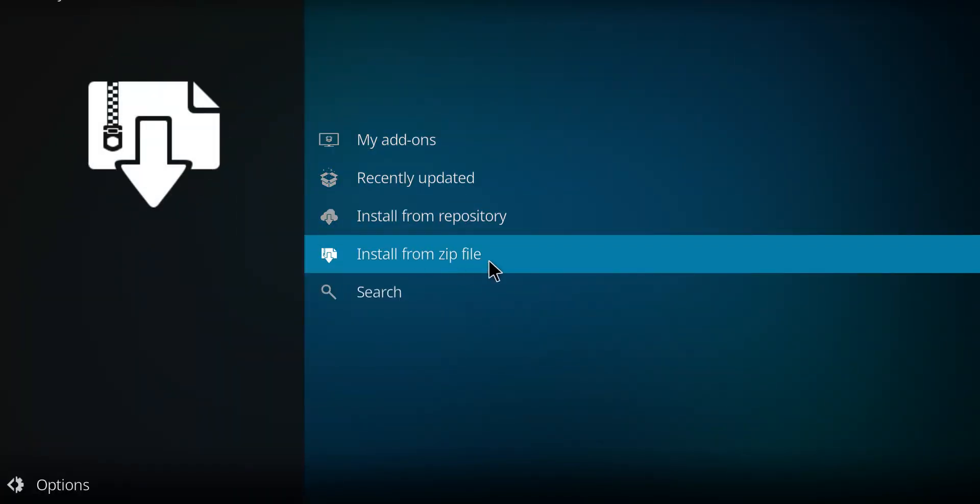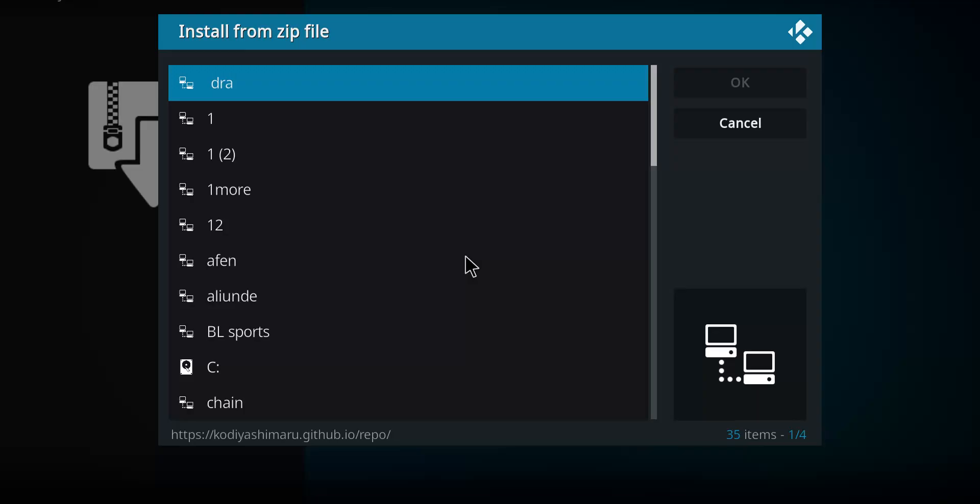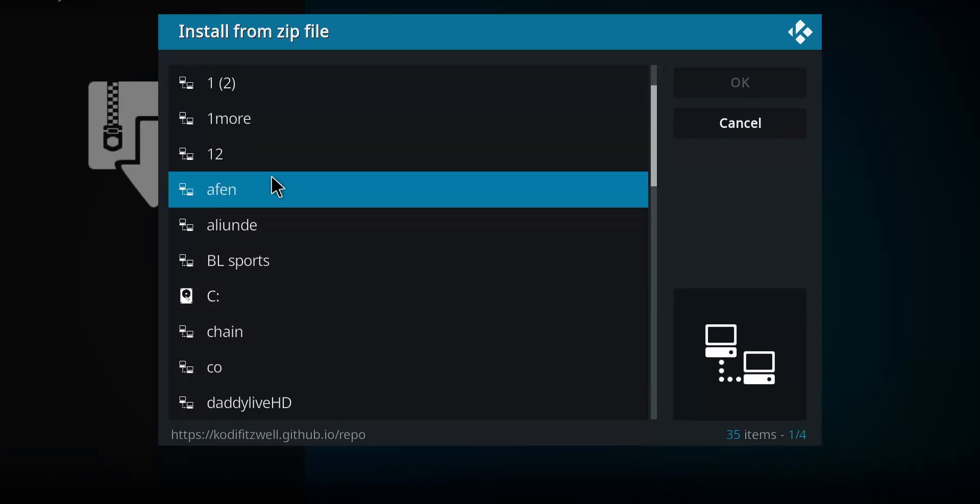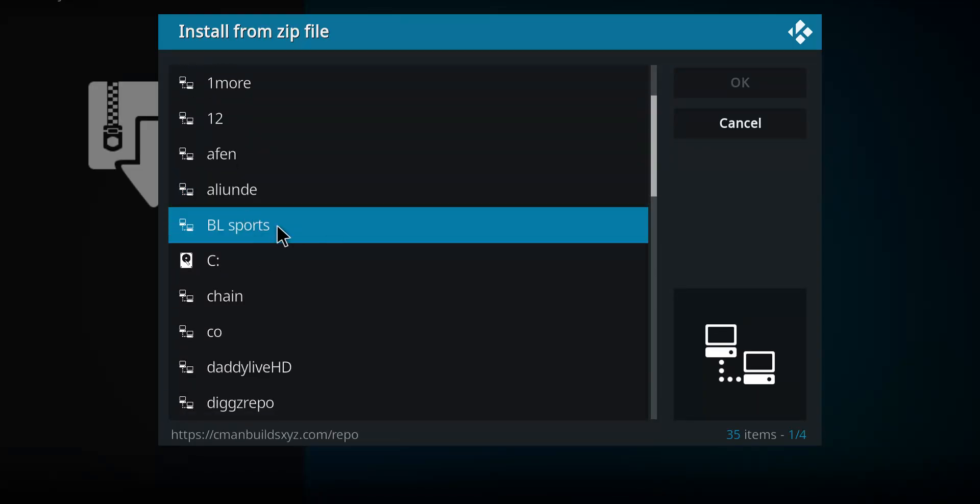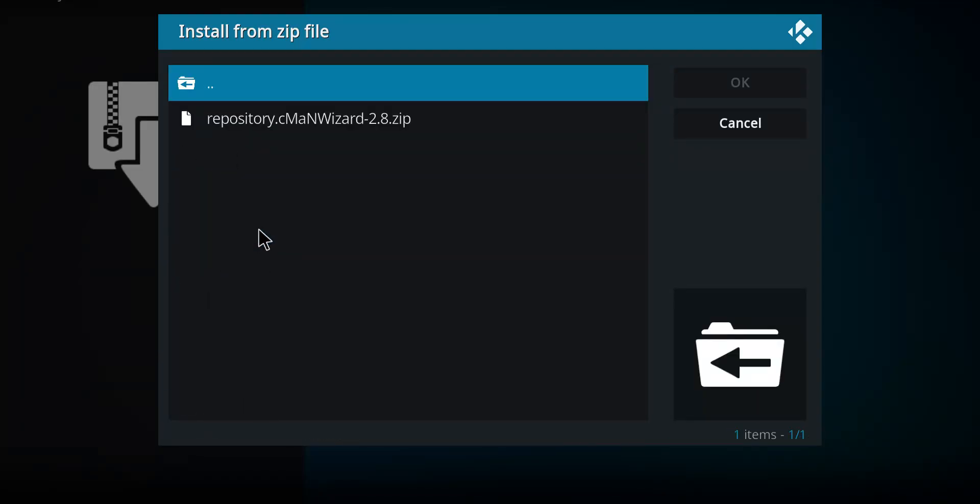Go down to find Install from Zip File. Single click. Scan your list for BL Sports. There it is. I'm going to click on it here.